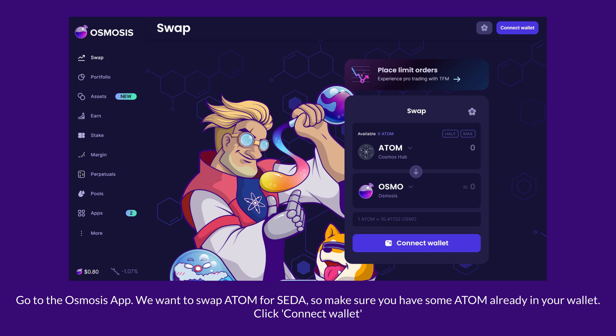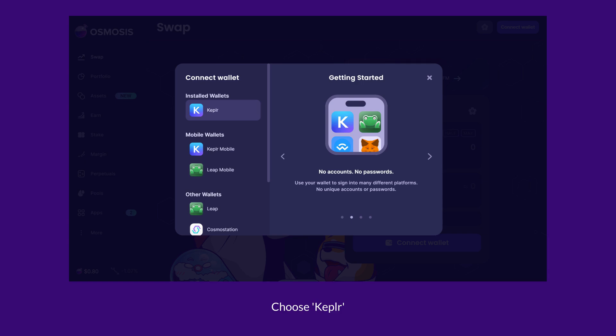Go to the Osmosis app. We want to swap Atom for SATA, so make sure you have some Atom already in your wallet. Click Connect Wallet and choose Kepler.